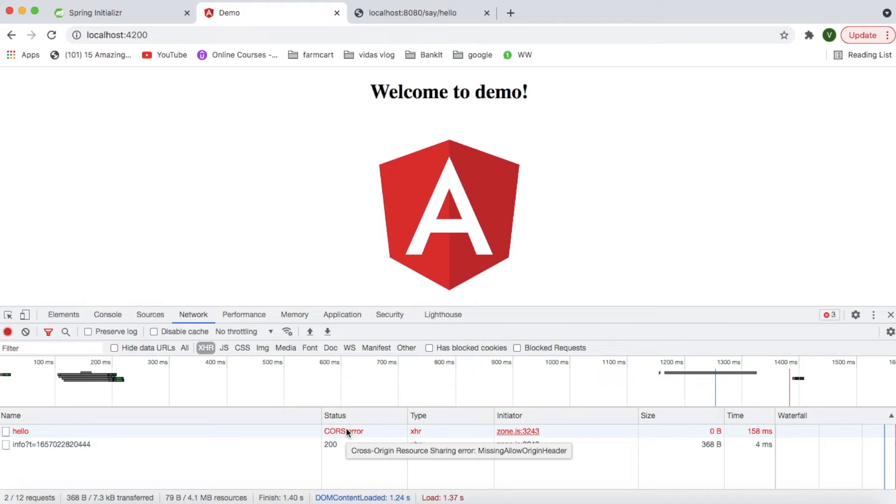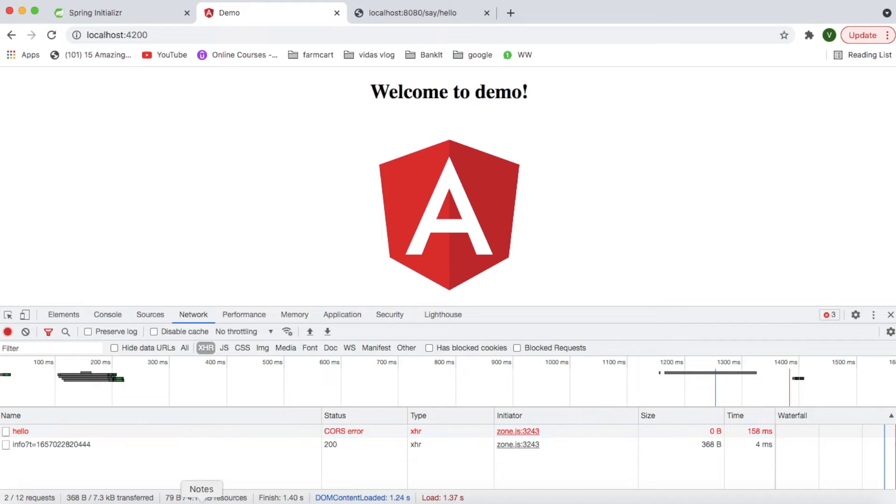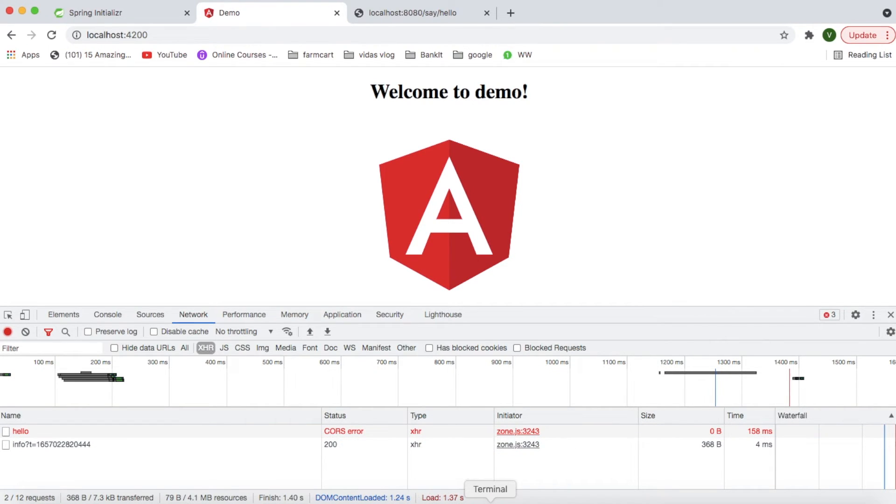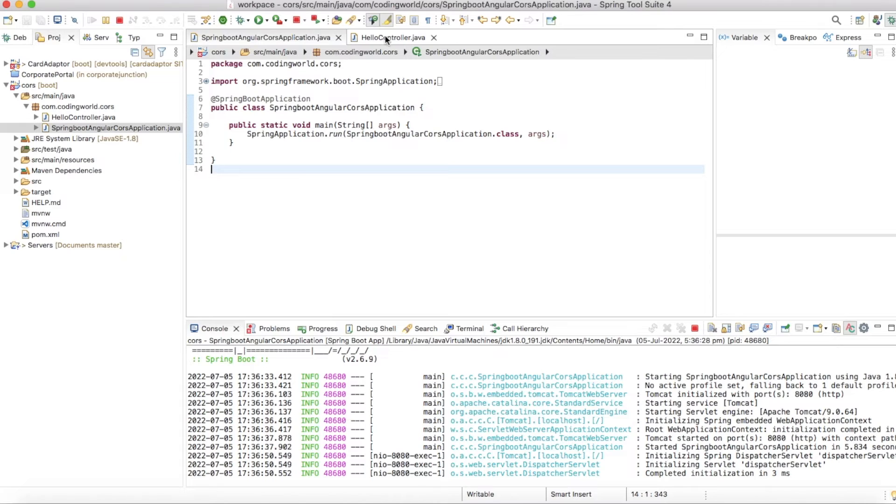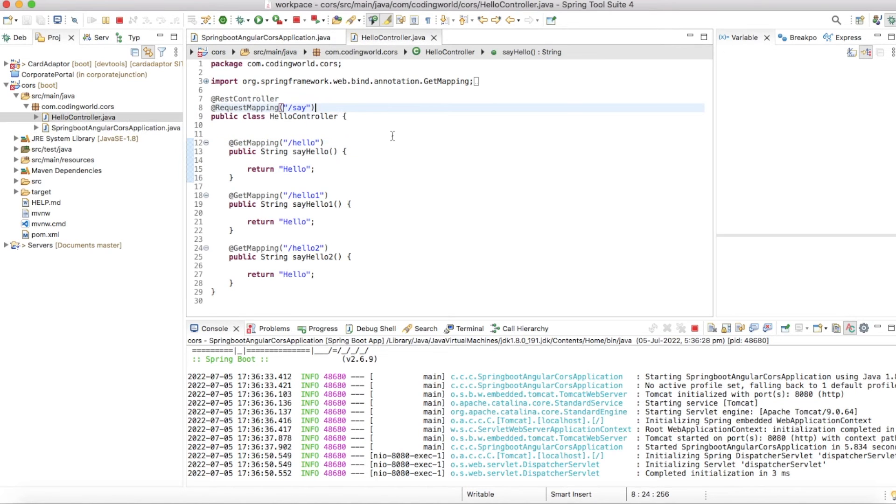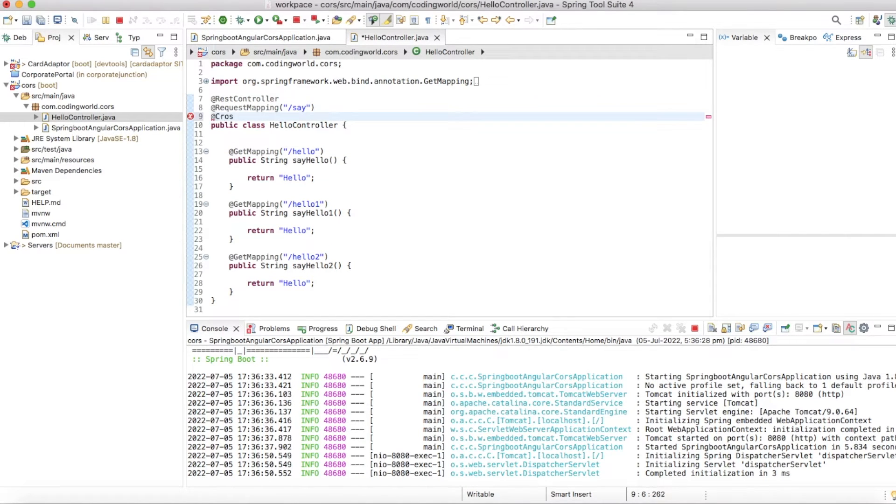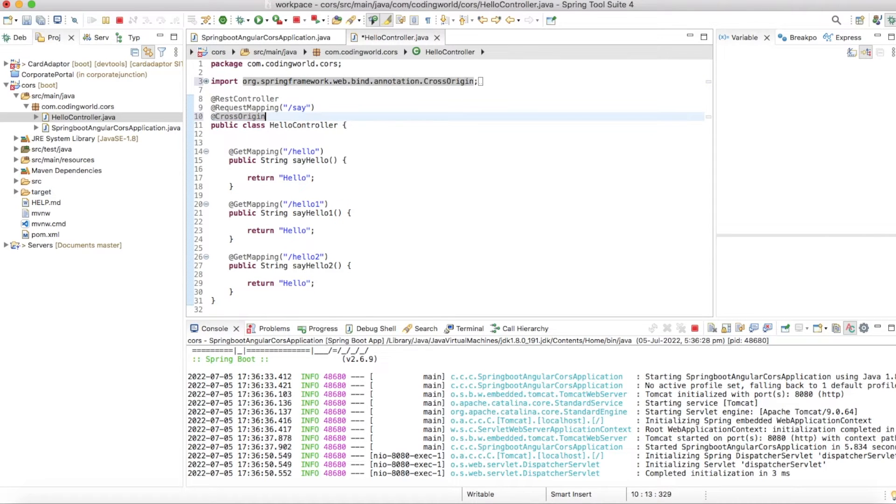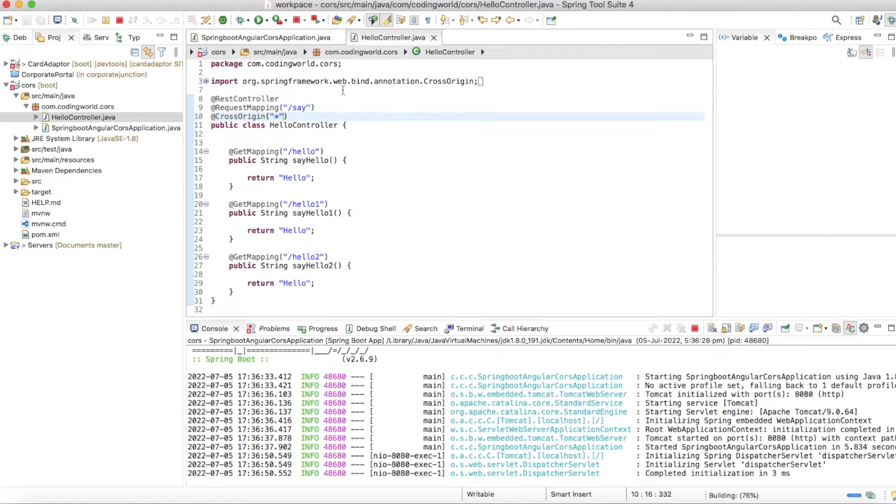So for this, we have to add a small bean which will handle all these scenarios. We can handle CORS at our controller level. In controller level, if you add annotation as @CrossOrigin and if you use it as a star, that means it will allow all. It will allow to access all your methods and it is allowed from all APIs.